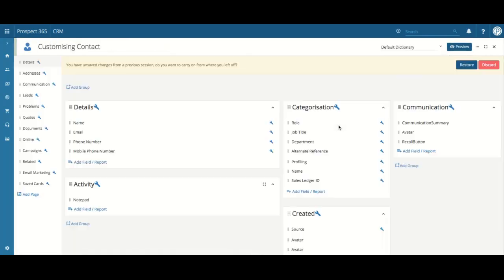By choosing the customize option the contact record will be shown within an edit view, displaying all of the fields on the current contact record within their relevant groups.